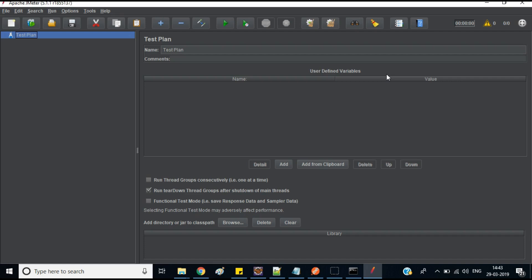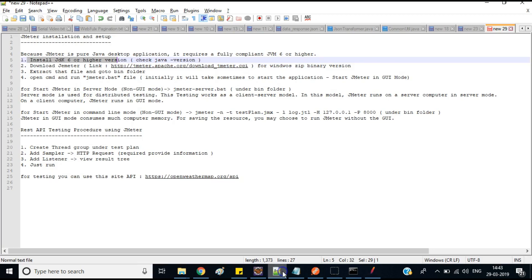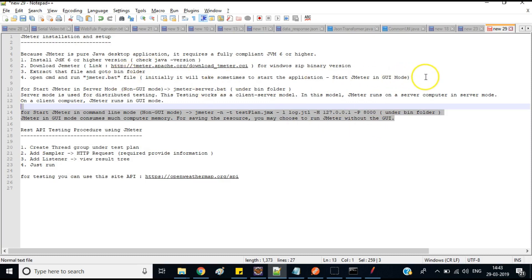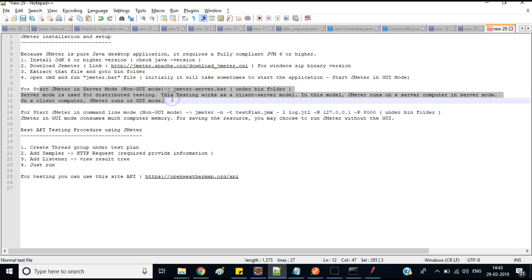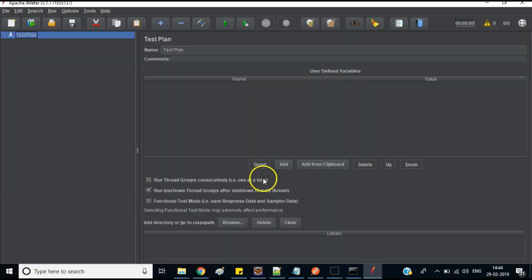To run JMeter in server mode, there is a different file called 'jmeter-server.bat' in the same bin folder. You can also run it from the command line, which is more lightweight as it takes less memory compared to GUI. For distributed testing, one JMeter instance acts as a server and another acts as the GUI client.